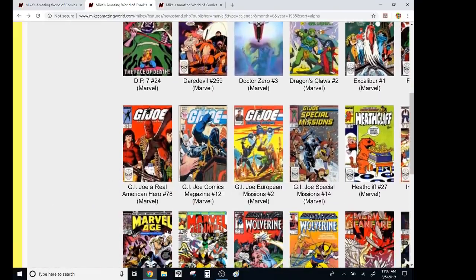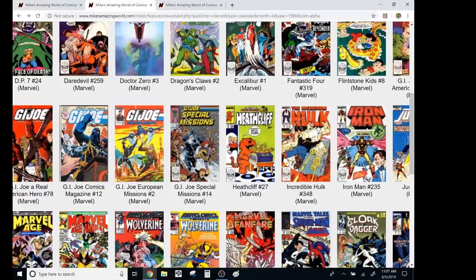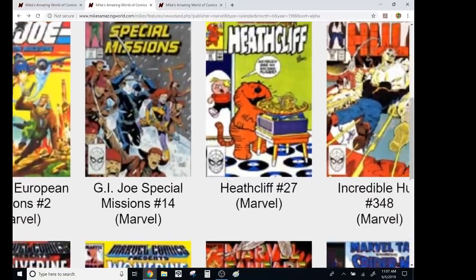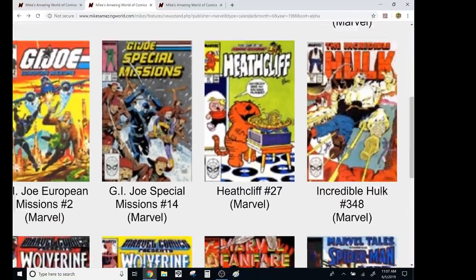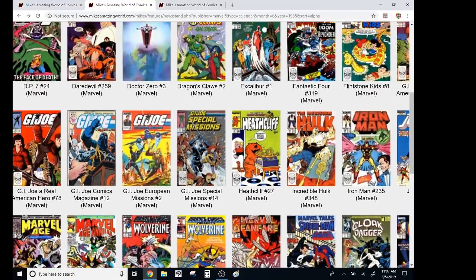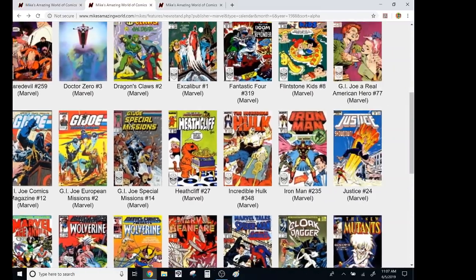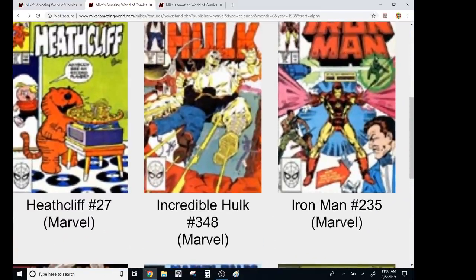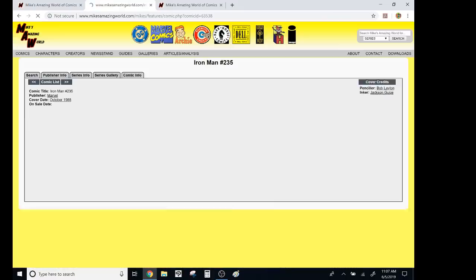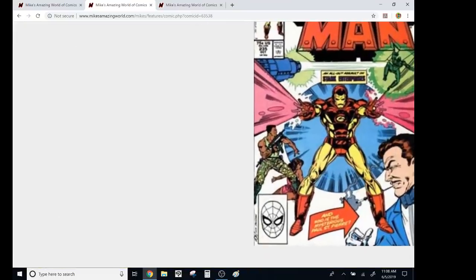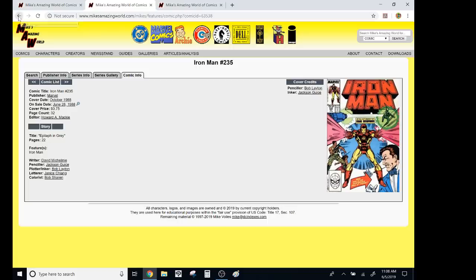G.I. Joe was good. I wouldn't say this is the greatest era of G.I. Joe, but it's solid. This, I actually remember this issue. That's a good issue of G.I. Joe Special Missions, Heathcliff, whatever. Hulk was, eh. This is the Jeff Purvis days. They weren't that great. But this Iron Man, this one was a lot of fun. This whole run. All the ones with David Michelinie, Jackson Juice, Bob Layton. This is a great, fun run. Not high enough resolution to see what the cover copy was.